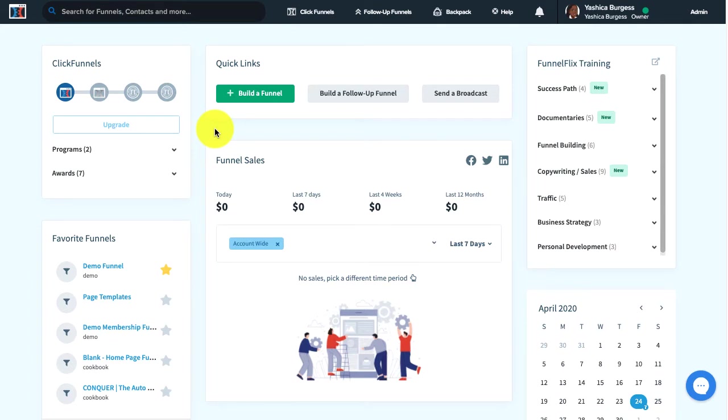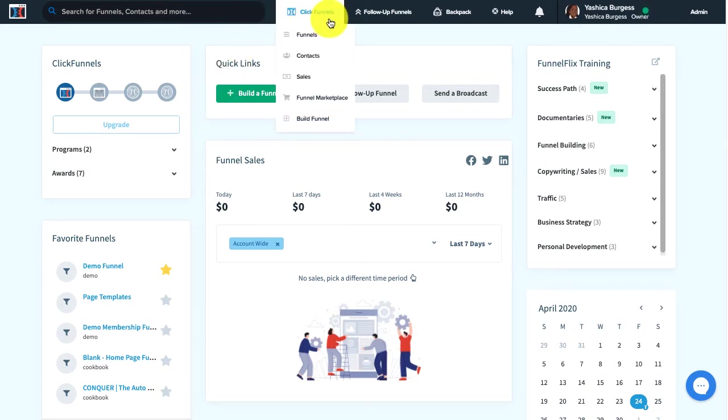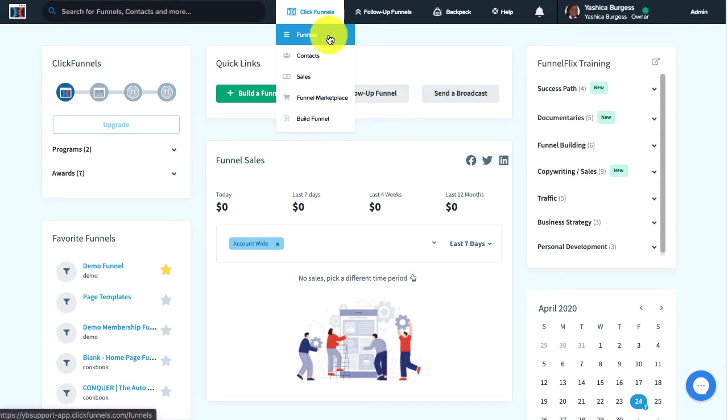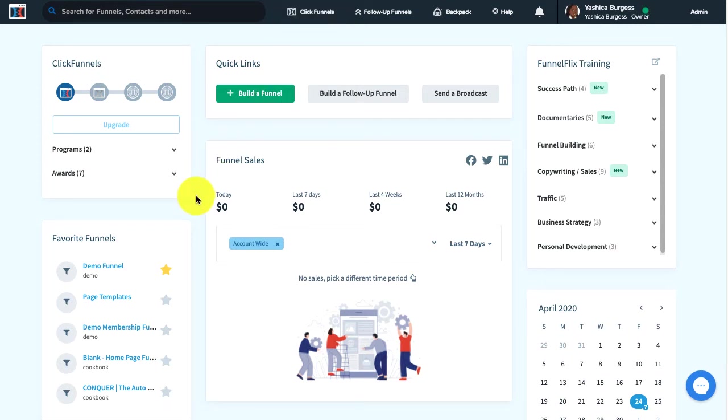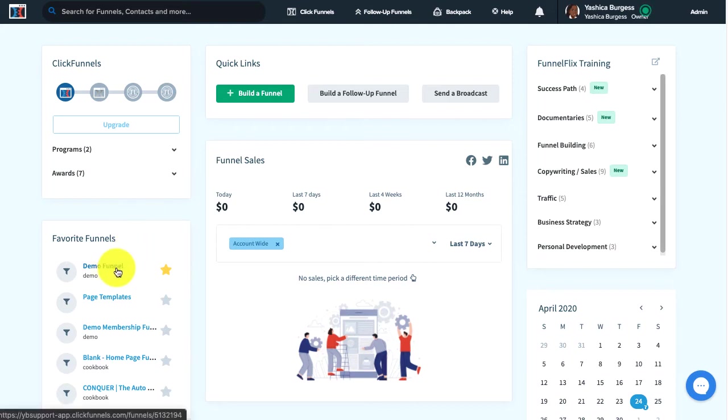Hey guys, this is Yashica. In this video I'm going to show you how to clone a funnel step. The first thing we need to do is open up our funnel. You can go to the ClickFunnels menu and click on Funnels to locate your funnel, or if you have a favorite funnel from the dashboard, you can click on it from here to open up your funnel.